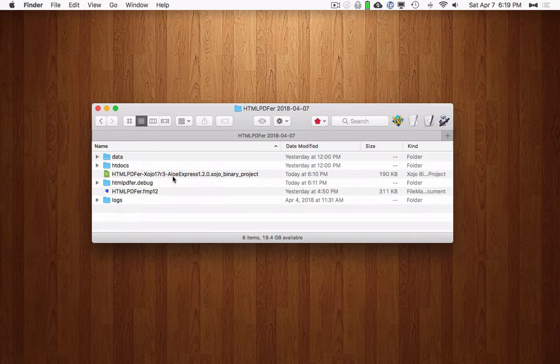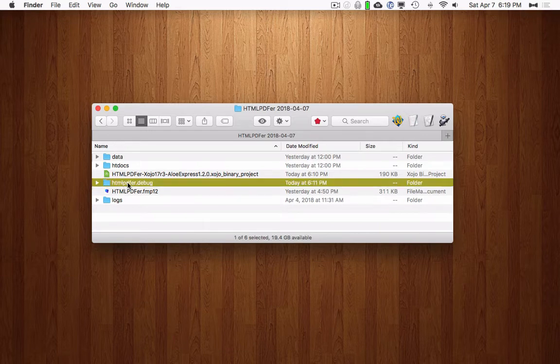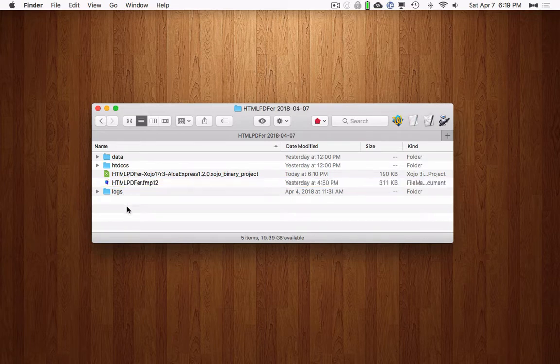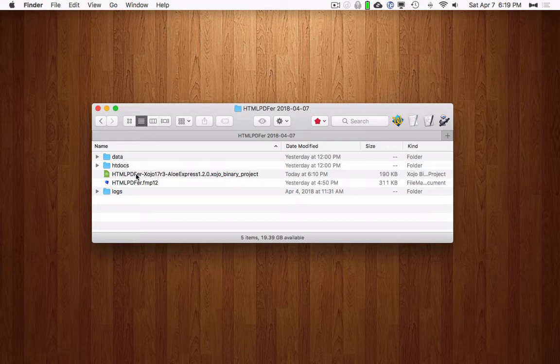And then it's using Allo Express, and I'd like to include the version for that as well, version 1.2.0. And then this is left over from a prior run, that's just because we ran the project. That'll get created as soon as we run the project. Then we have a FileMaker file to show how to use HTML PDF-er with FileMaker. First we'll show it for the web. And then there's a folder for logs, which isn't being populated yet.